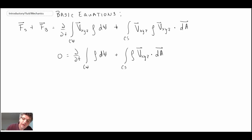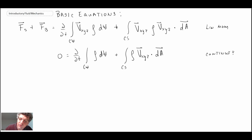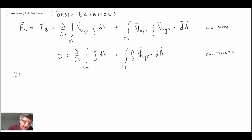We have linear momentum and continuity as our basic equations. Let's start with continuity and apply the assumptions we wrote out to eliminate some of the terms.